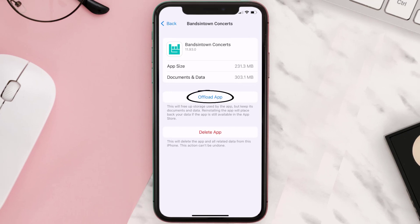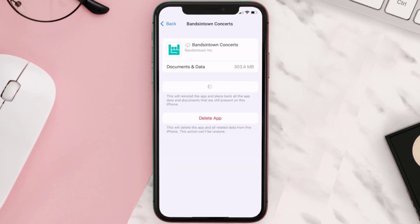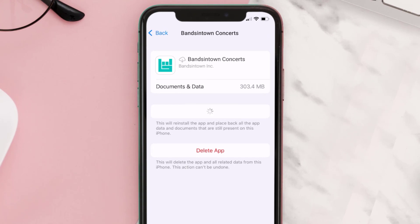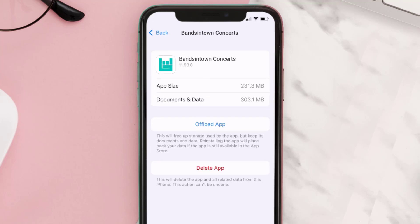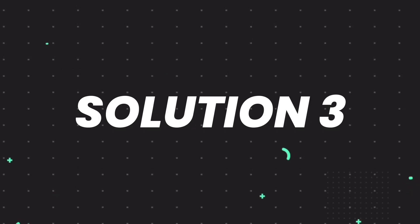Once you're on this screen, tap on Offload App and tap again to confirm. It'll take a bit for processing and then a reinstall button will show up — simply tap on it to reinstall the app. This should fix the issue.